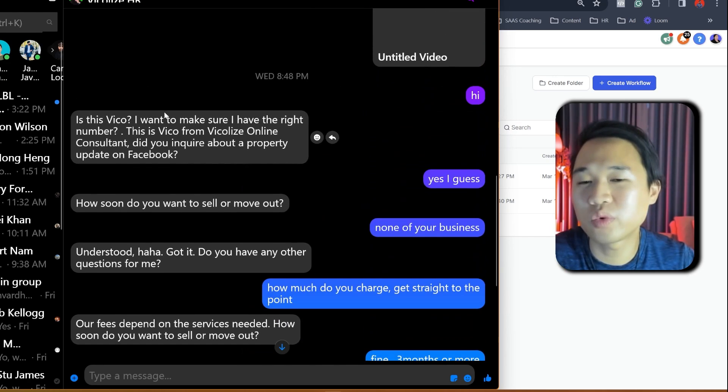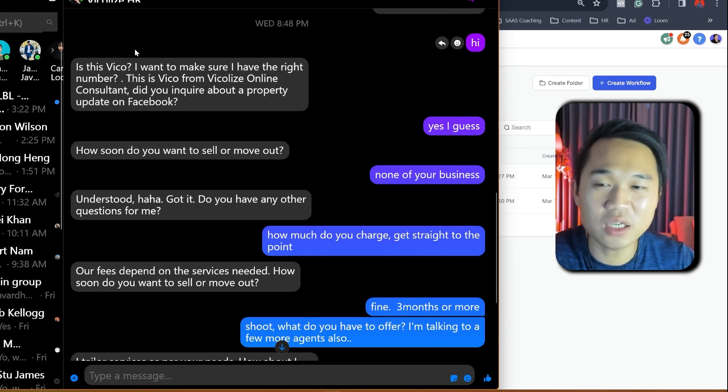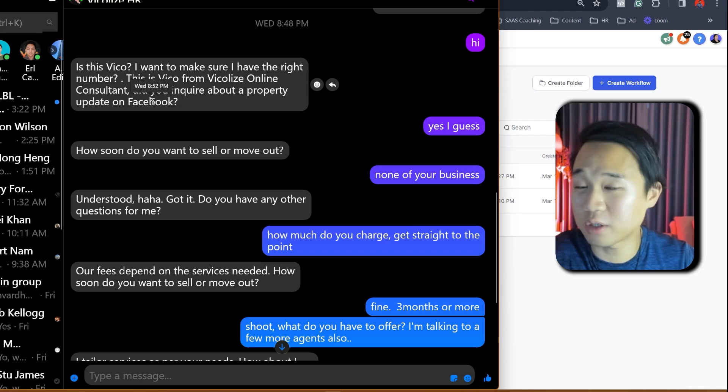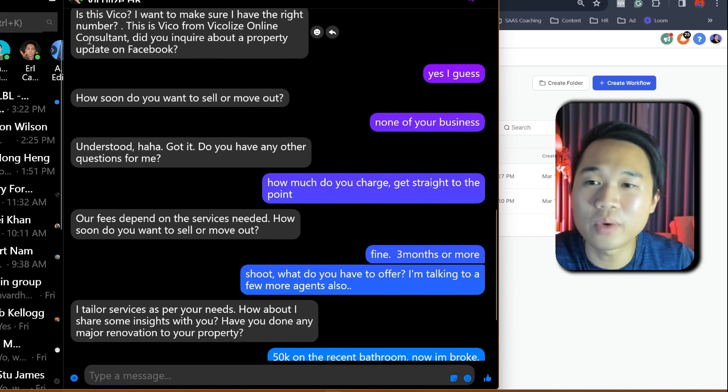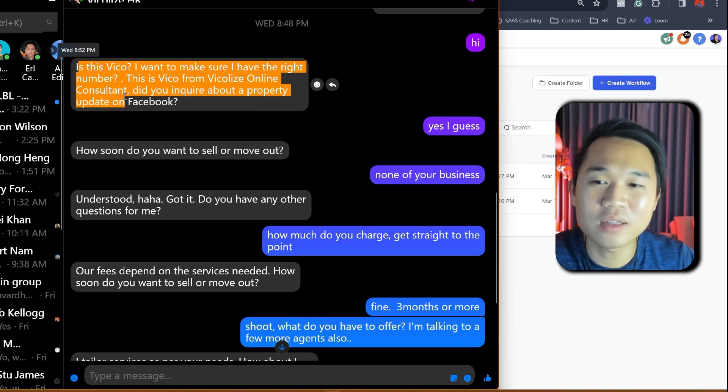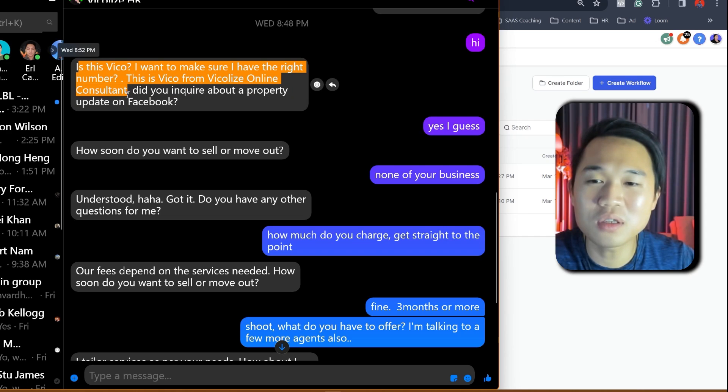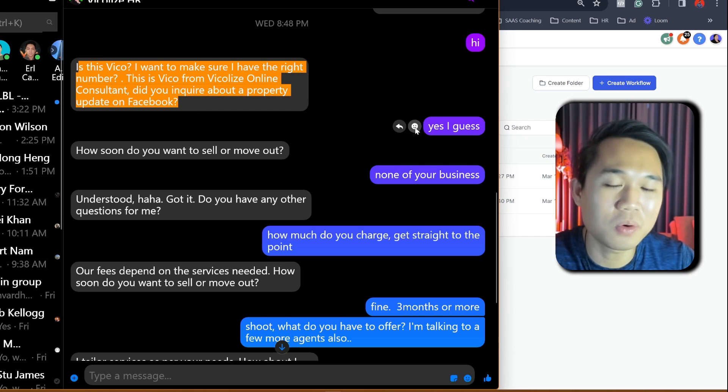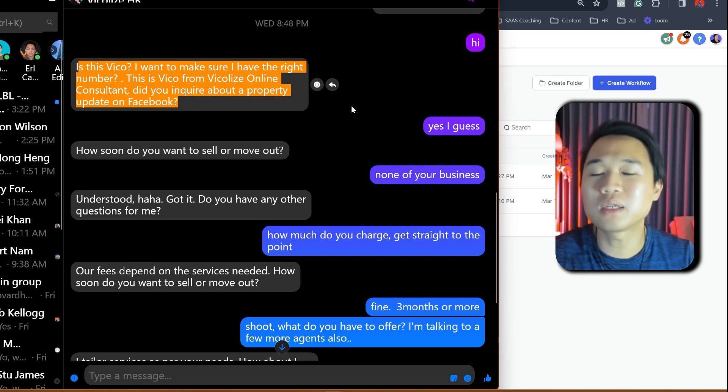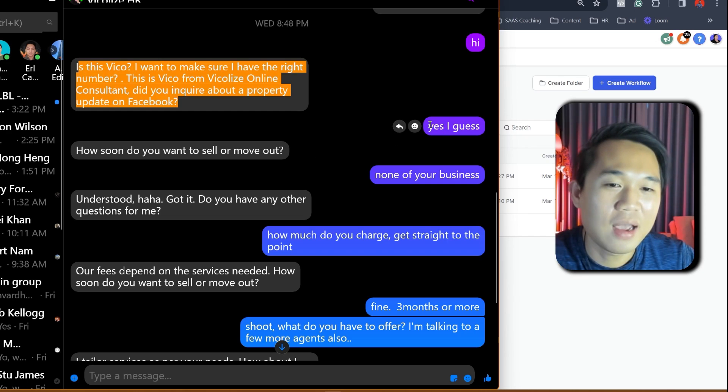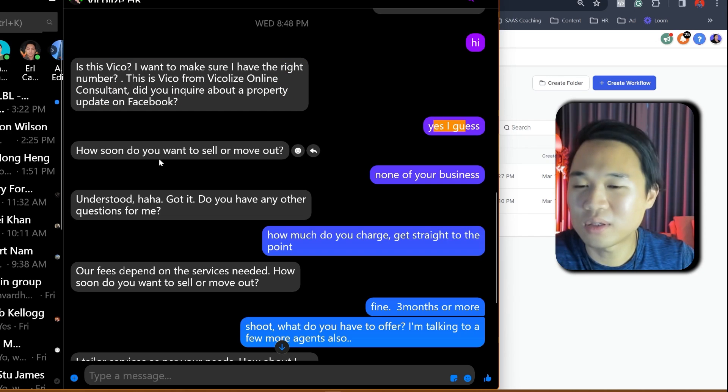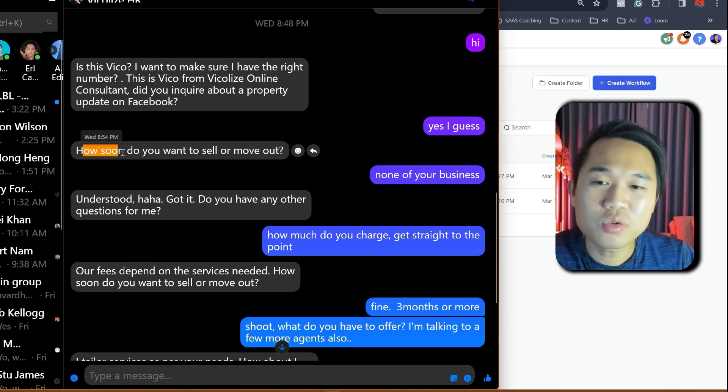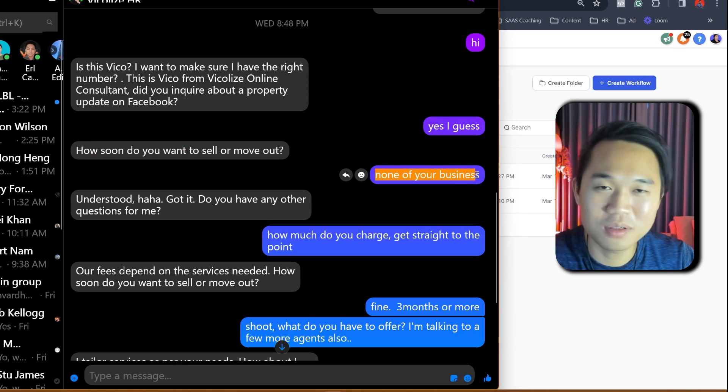So this is a message with me and my own page that have Conversation AI installed. And it starts off with, this is Vico from VicoLite's online consultant. Did you inquire about a property update on Facebook? So this is assuming that the lead is coming from Facebook. And I replied, yes, I guess. Very skeptical. How soon do you want to sell or move out? And I replied, none of your business.